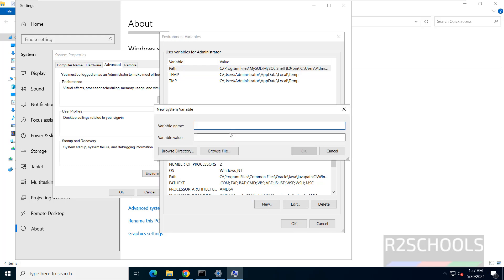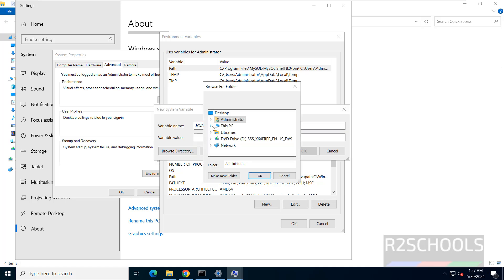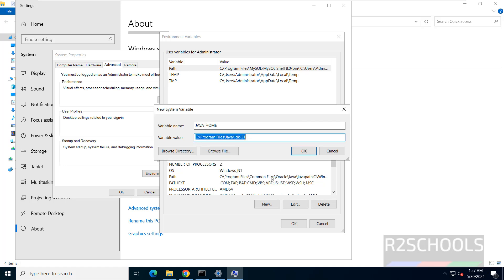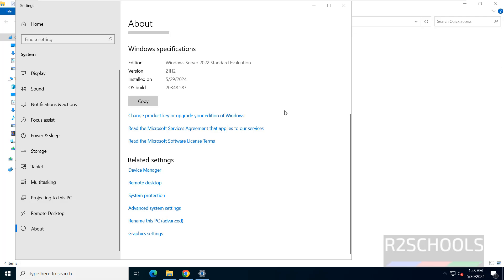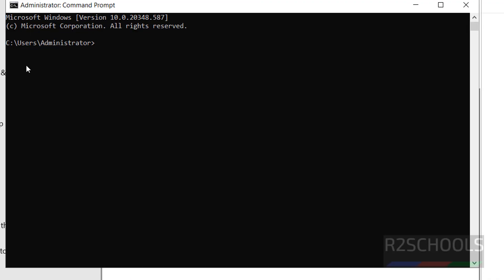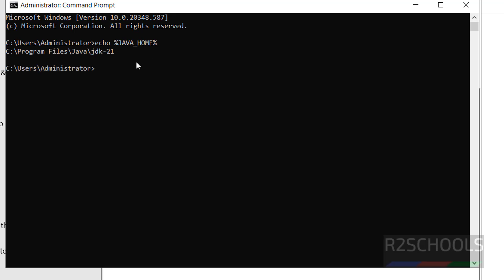In System Variables, click New. Give the variable name as JAVA_HOME, then click Browse Directory. Navigate to C Drive > Program Files > Java, select the JDK folder, and click OK through all dialogs. Open a new Command Prompt, type echo %JAVA_HOME%, and we have successfully set the JAVA_HOME variable.